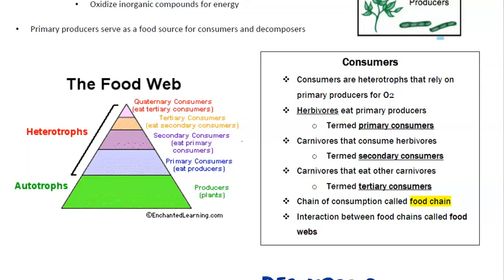Consumers are heterotrophs that rely on primary producers. Herbivores eat primary producers and are called primary consumers. Secondary consumers are carnivores that eat those herbivores. Carnivores that eat other carnivores are called tertiary consumers. The chain of consumption is called the food chain, and the overlapping interaction between food chains in an ecosystem is called a food web.